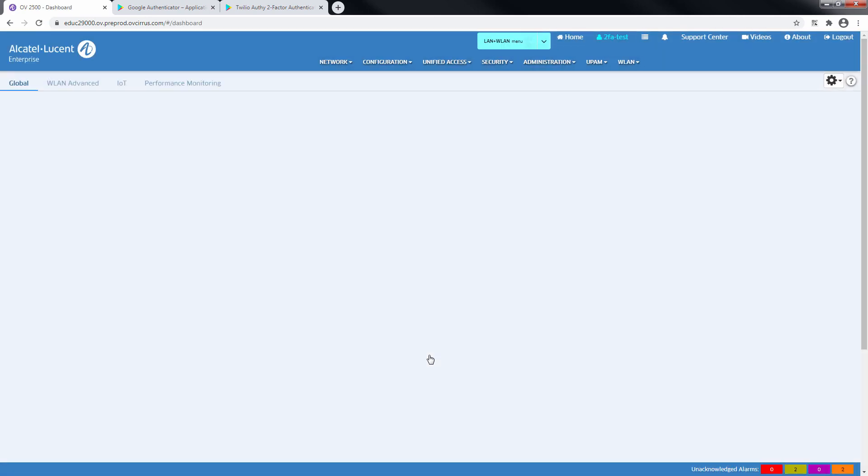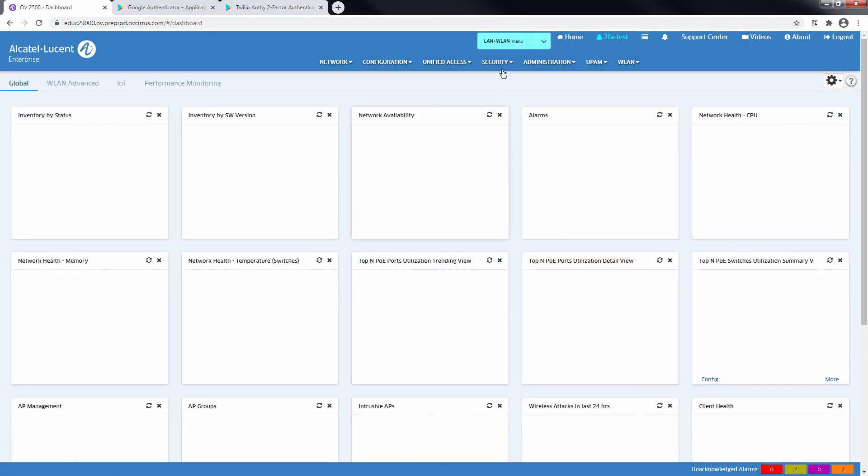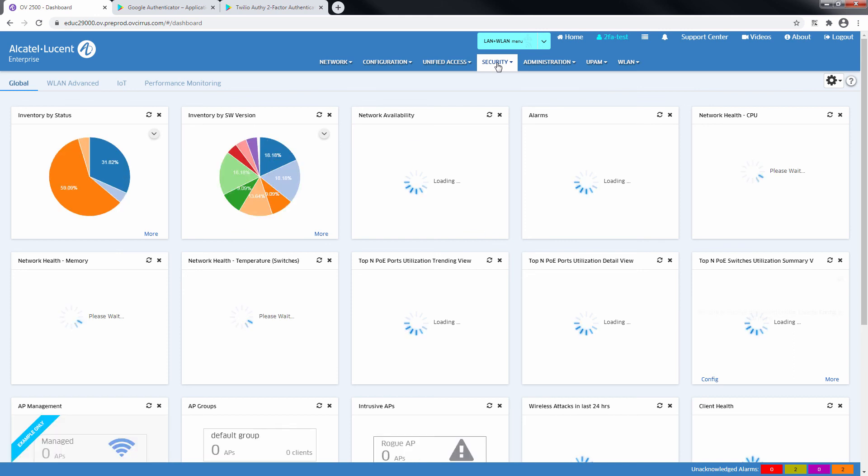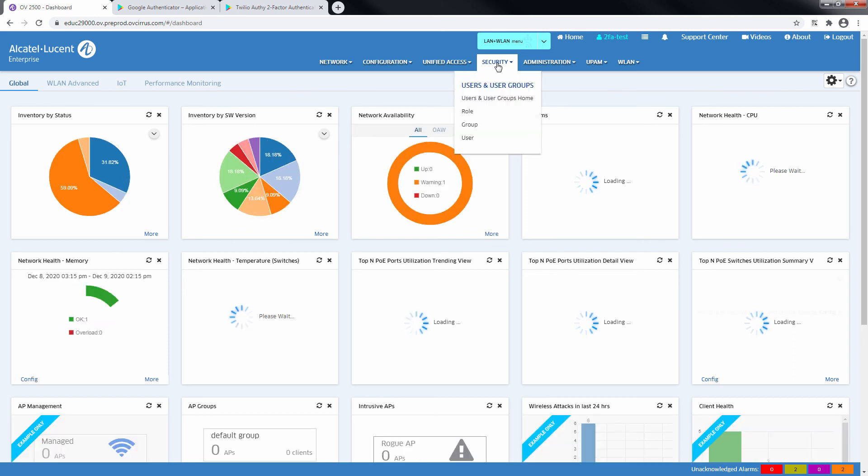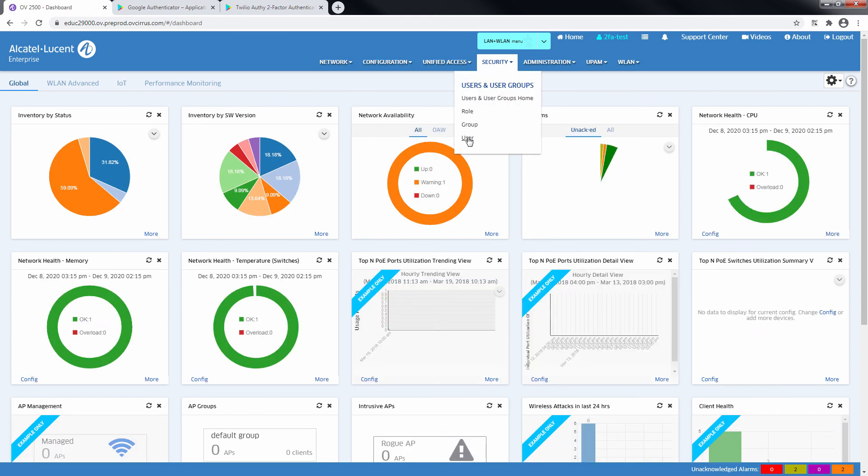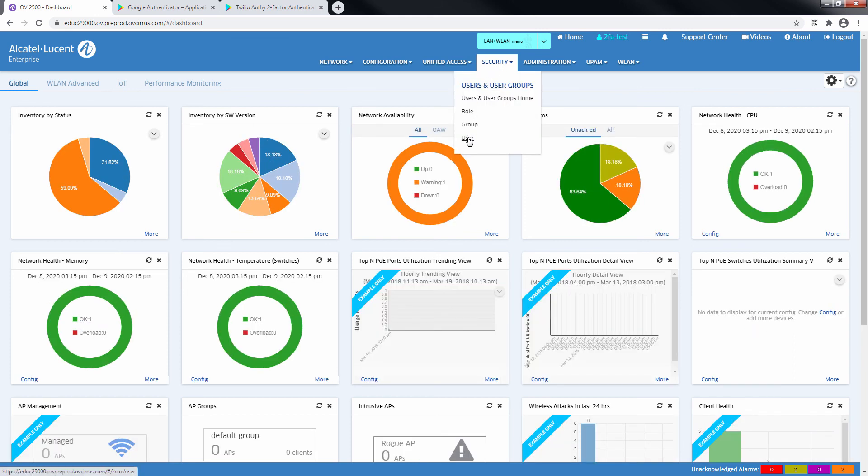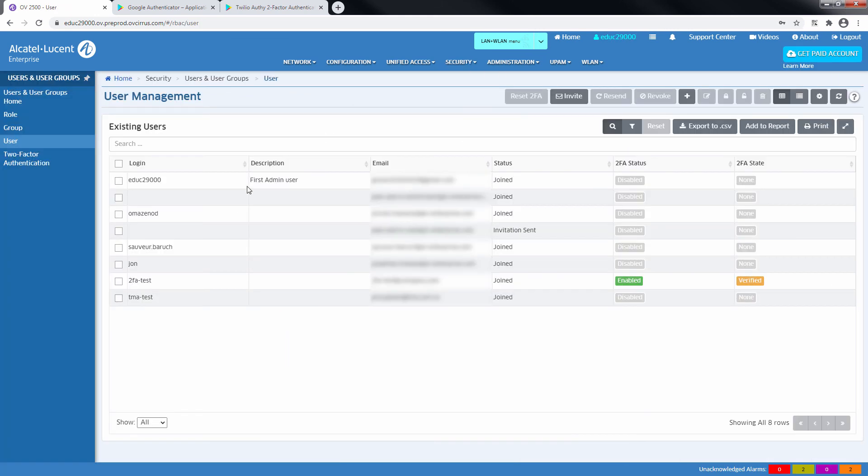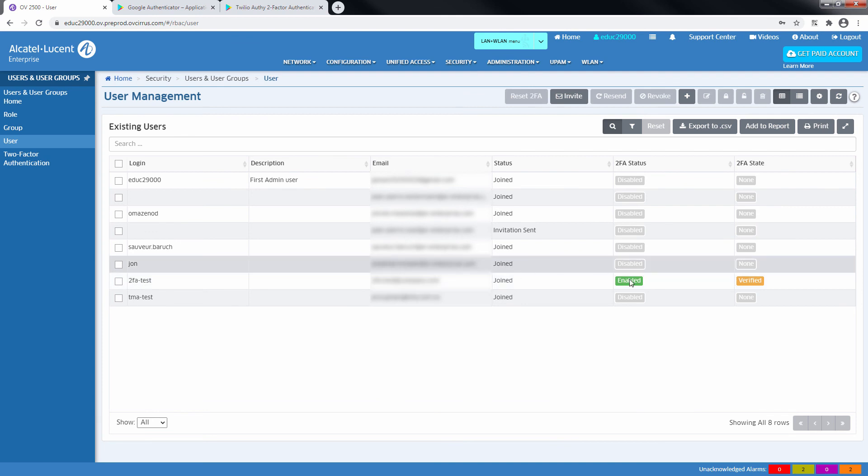You are now logged into your Omnivista Cirrus instance. Notice that the 2-Factor Authentication state of the user is verified, meaning that the 2-Factor authentication is successful and the user does not need to scan the QR code again.